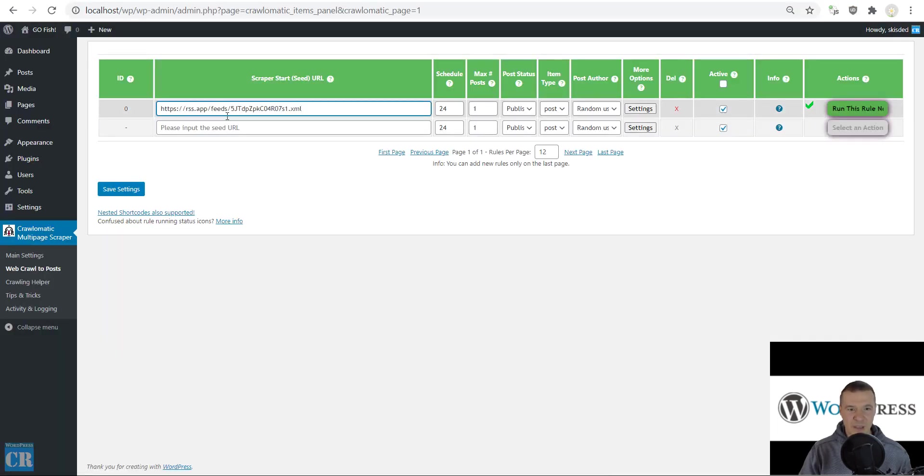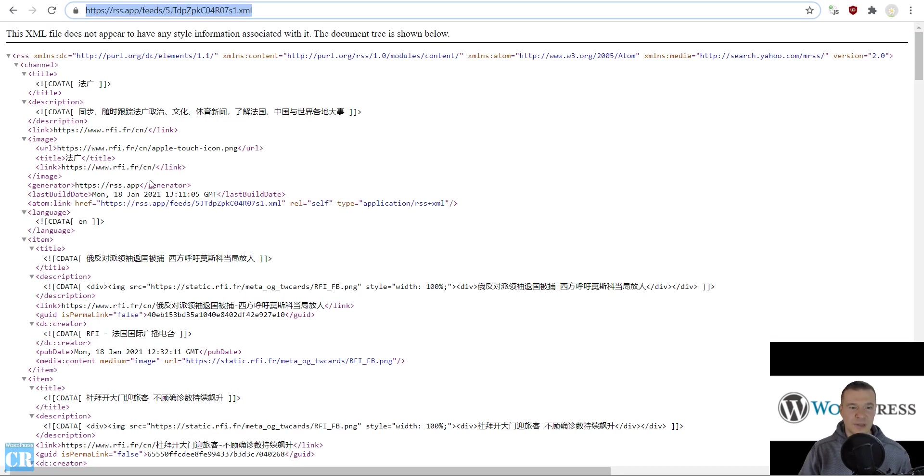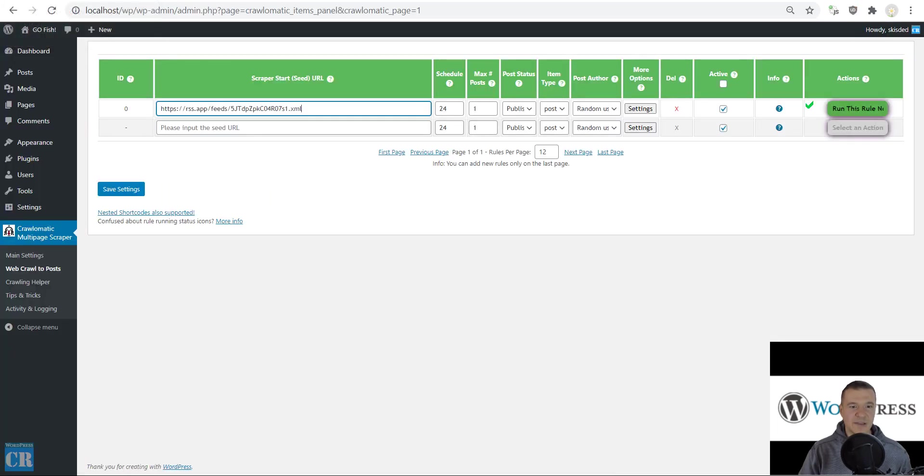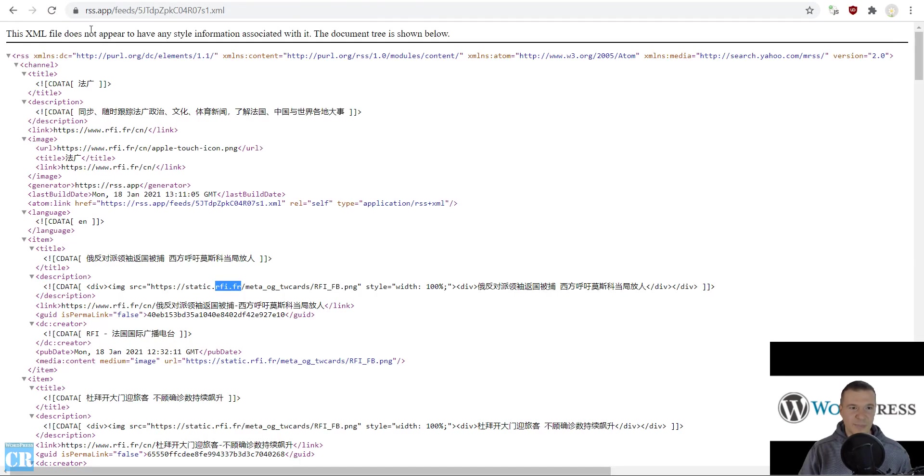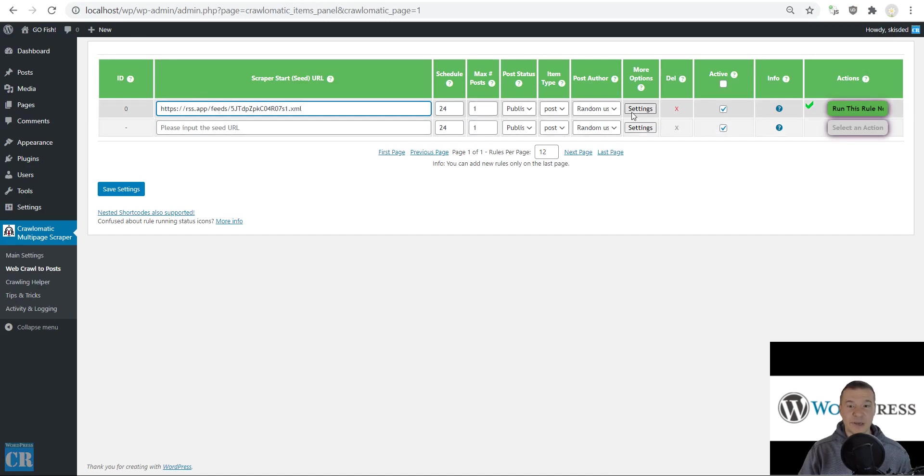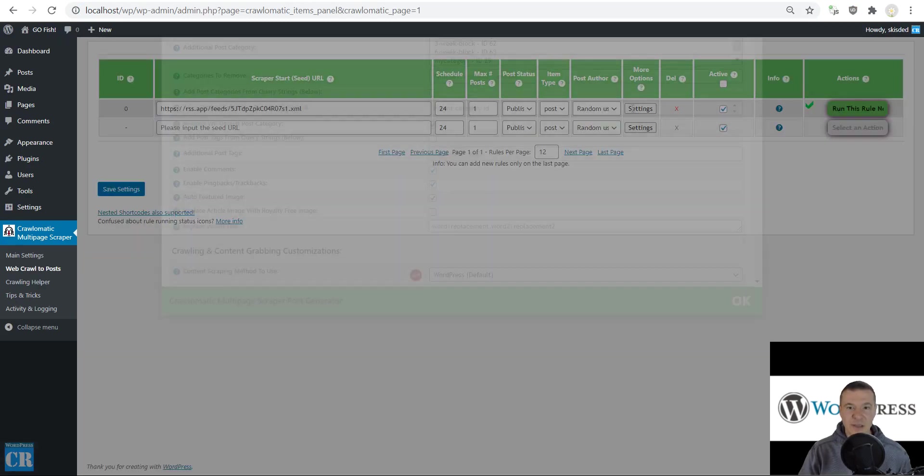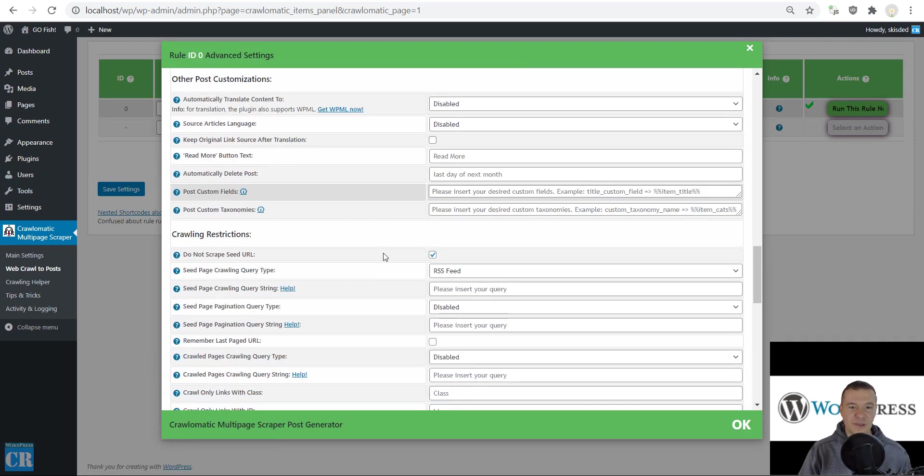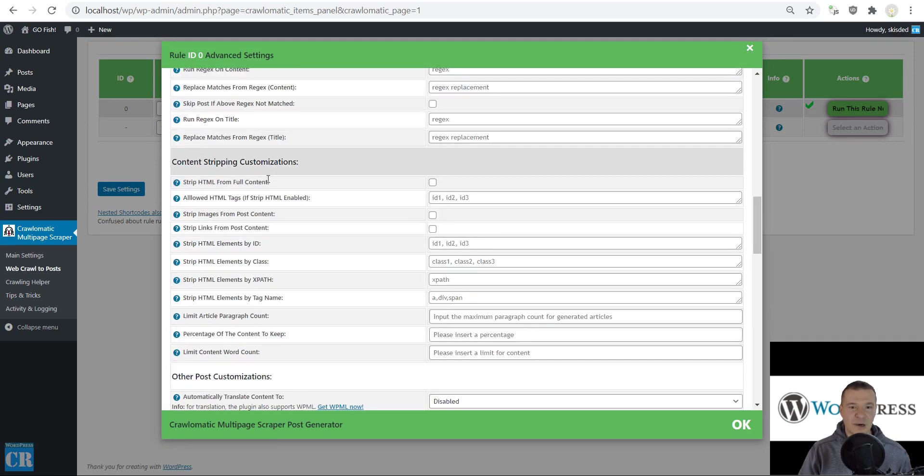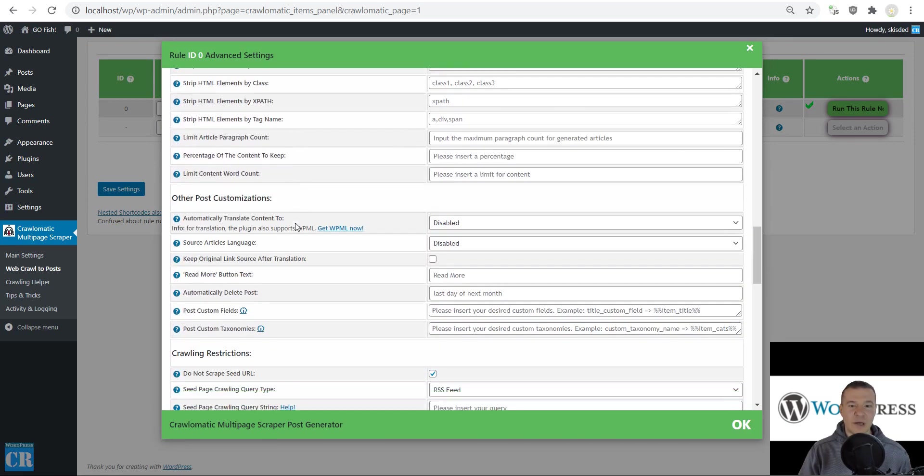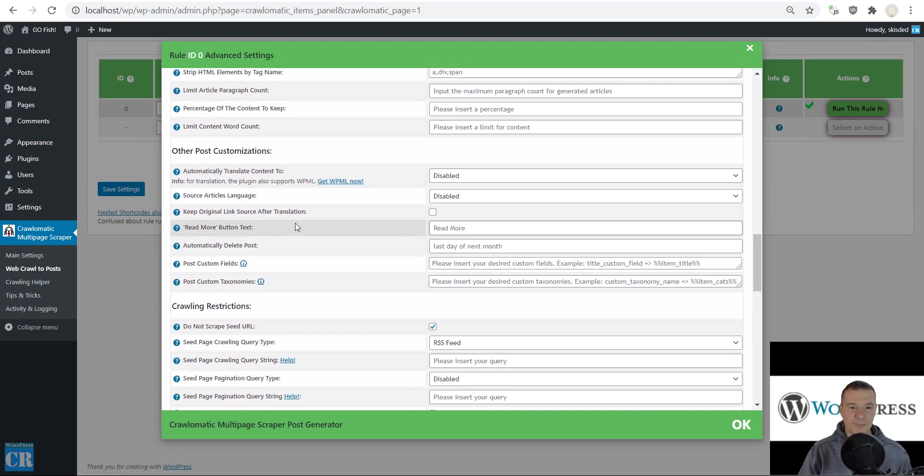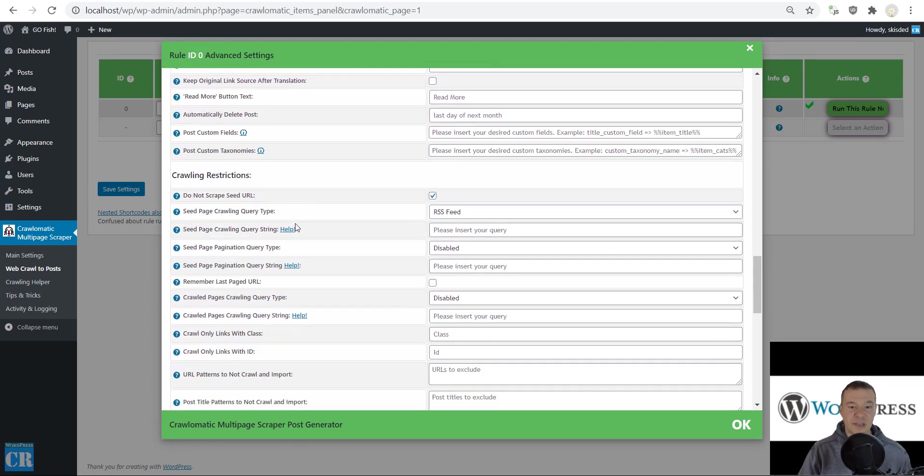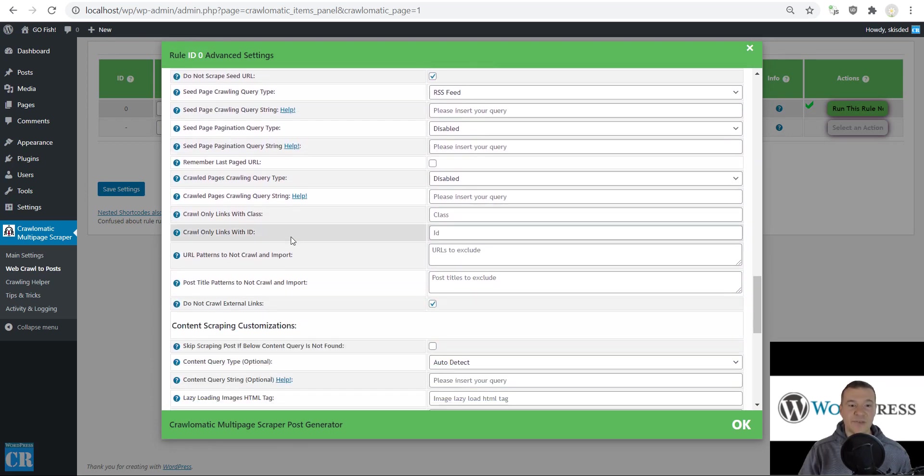For example, if I replace this feed URL with this example one which lists content from RFI.fr, but the feed URL is rss.app, the plugin will not be able to get content by scraping the RSS feed. This is because the plugin settings have an option that prevents crawling external links.